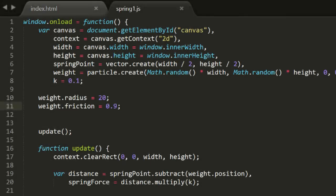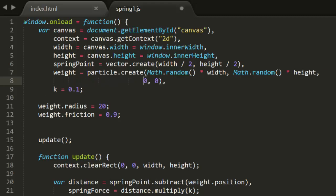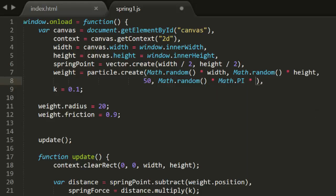We can make it a bit more realistic by giving the weight some initial random velocity. We'll give it a velocity length of 50 in a random direction. Now it springs around an elliptical path, but still settles on the spring point.